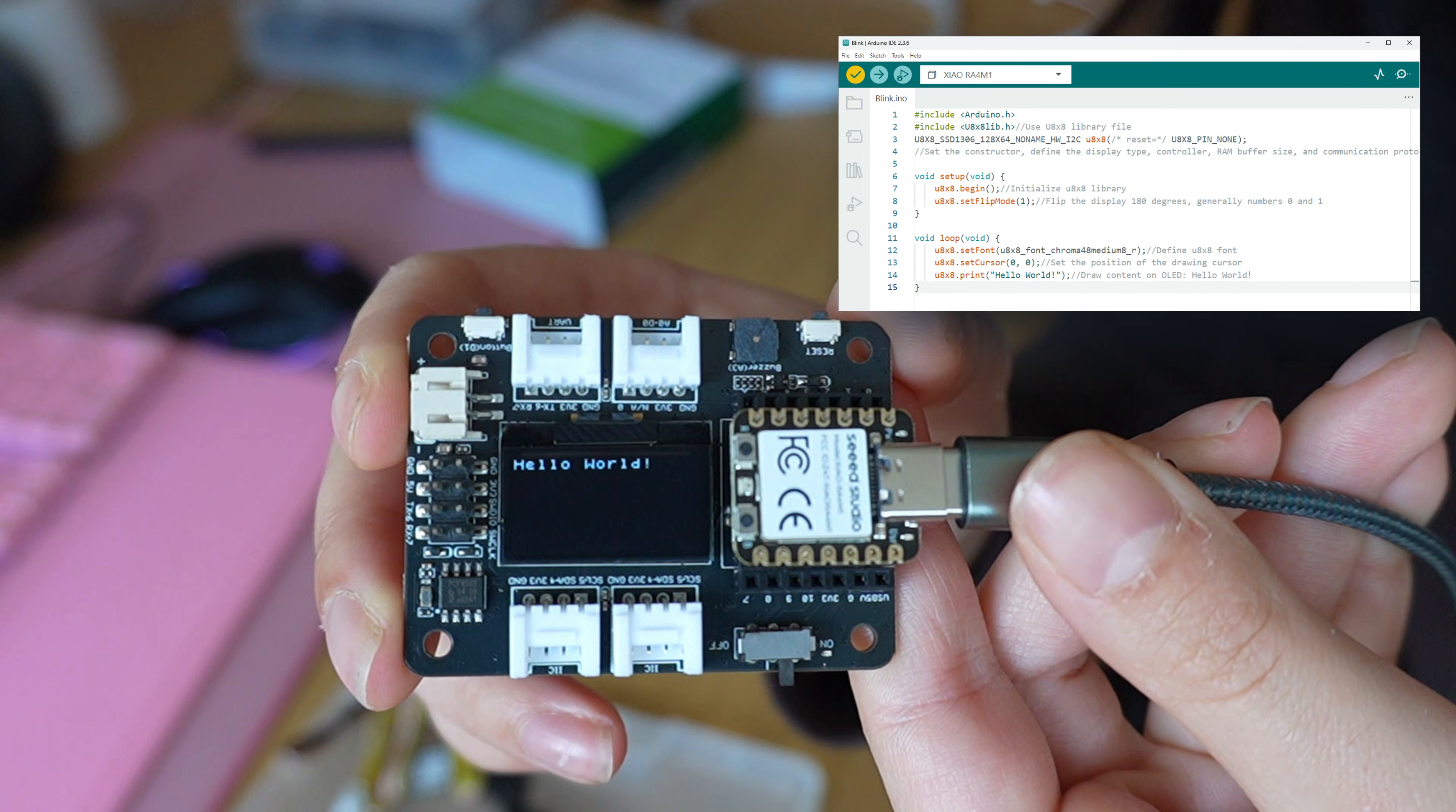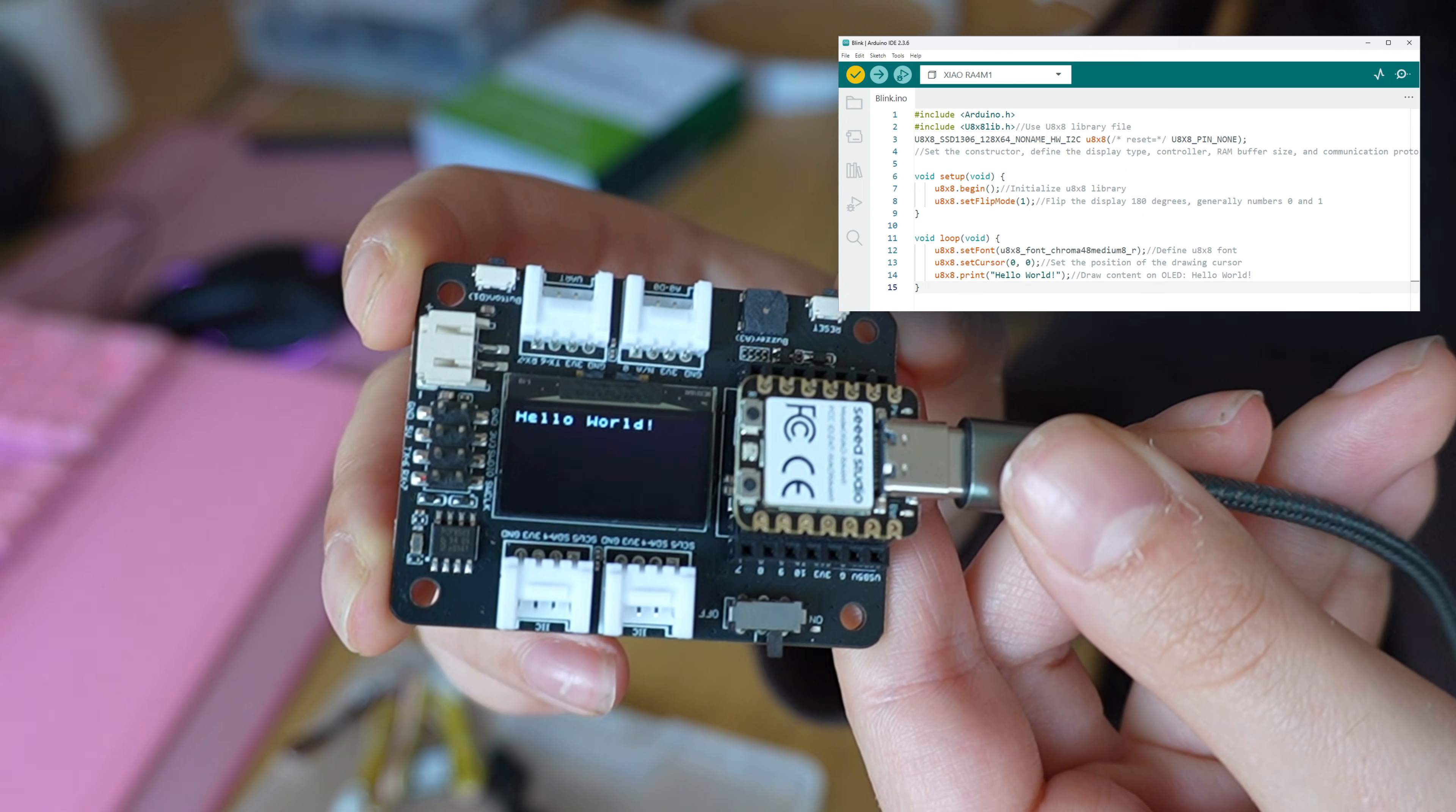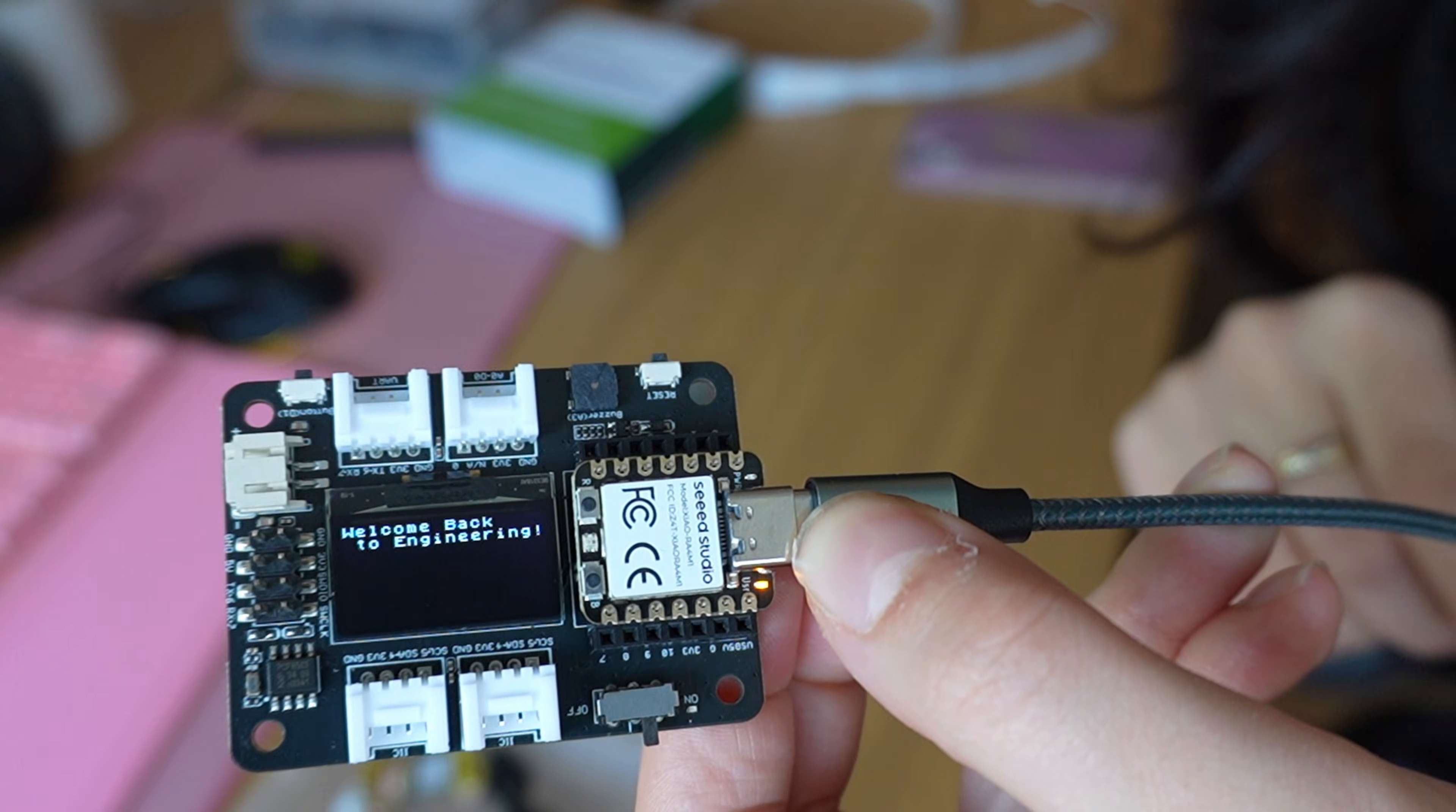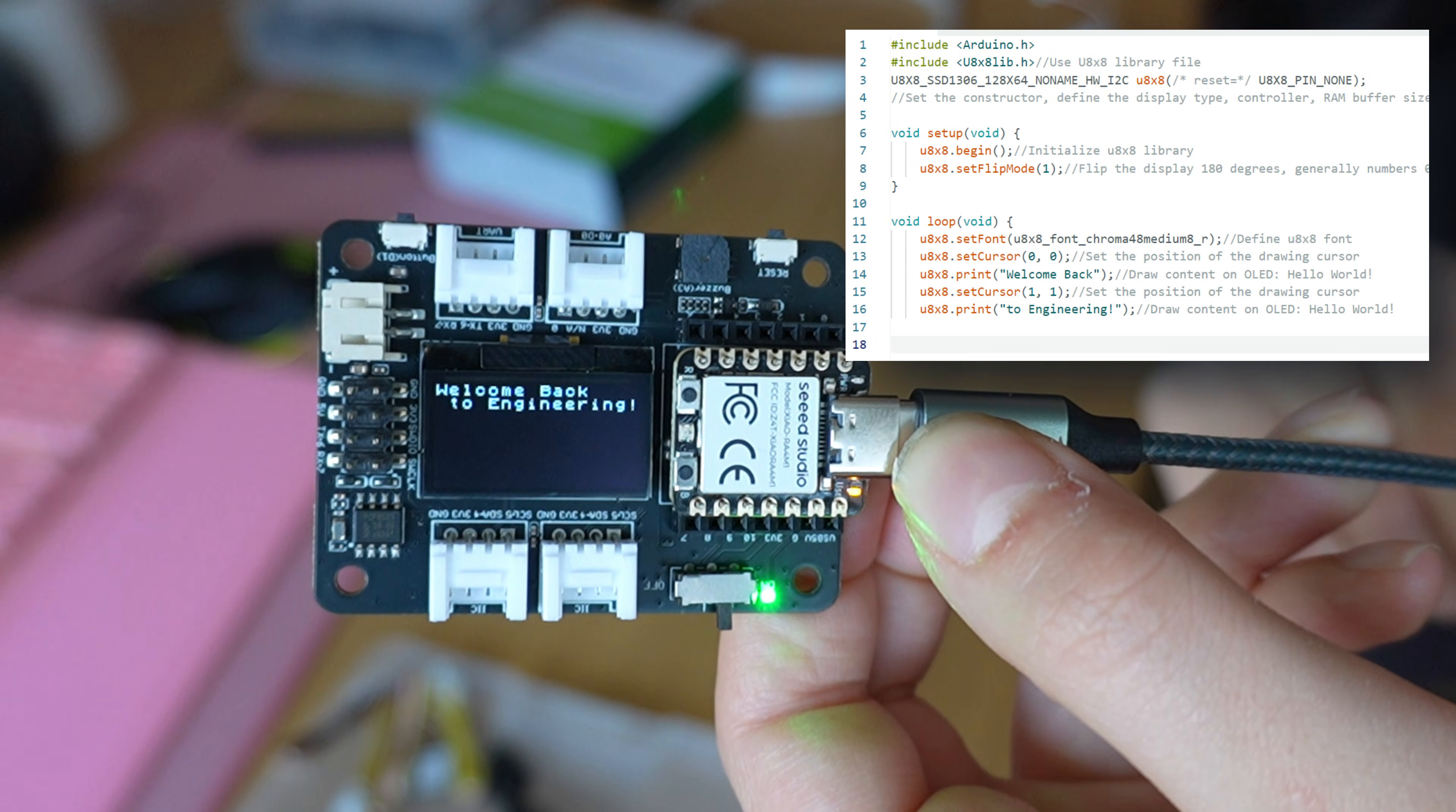We can take this from one of the example scripts and run it, and it works out very quickly. And we can also change this up a little bit, so I'm going to change the text and make it Welcome Back to Engineering.